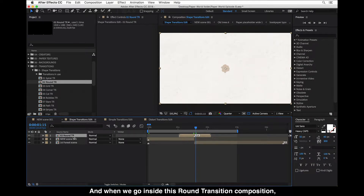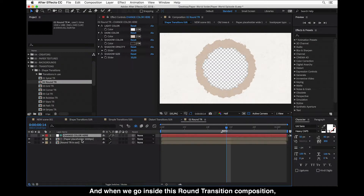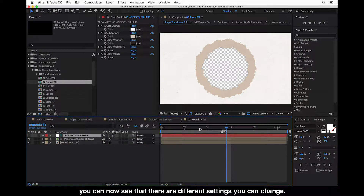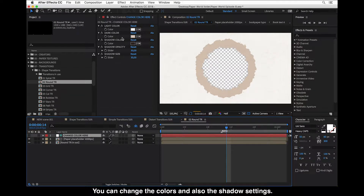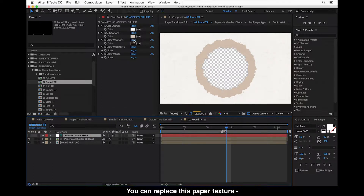It gives an extra paper layer over your footage or scenes. When we go inside this round transition composition, you can see that there are different settings you can change — you can change the colors and also the shadow settings.